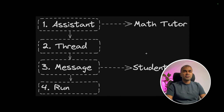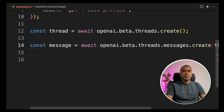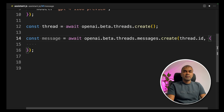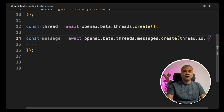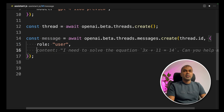Thirdly, we are going to create a message: `const message = await openai.beta.threads.messages.create()`. In this, you provide the thread ID, which will create a message. Using this message, the student is going to ask a question to the tutor. Now we are defining the role — that is 'user'.